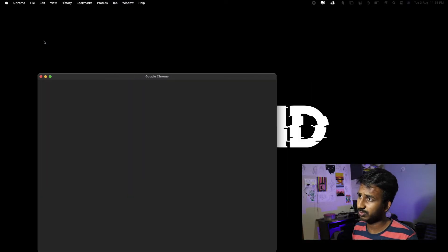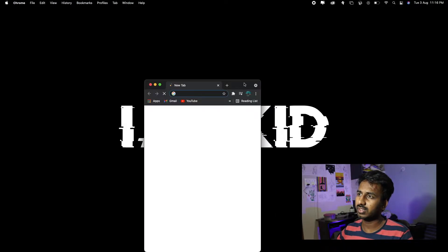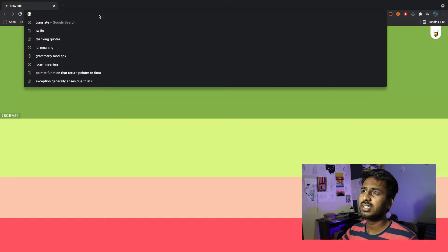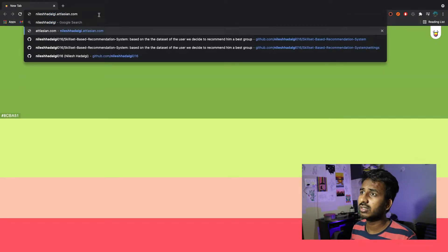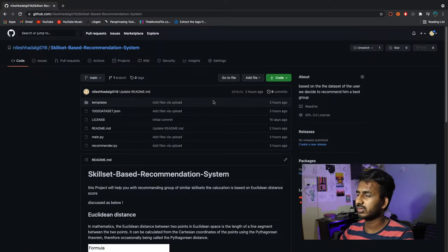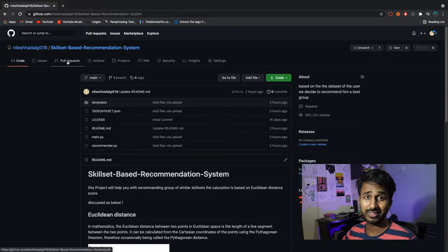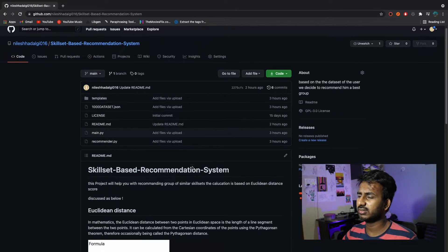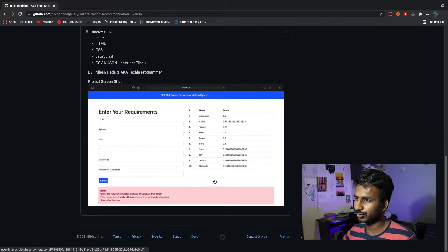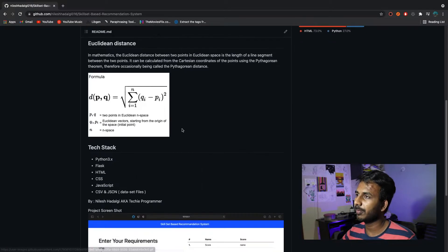Let me open up Chrome to show you where the required files are located. You can just type 'Nelly Shadalgi skill-set based recommendation system' and this is the main repo. The link to this repo is given in the description. I have also written the README.md file, and there's even a GIF file which shows how things work.